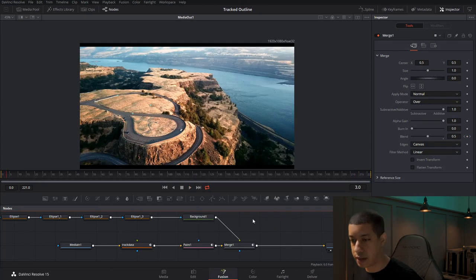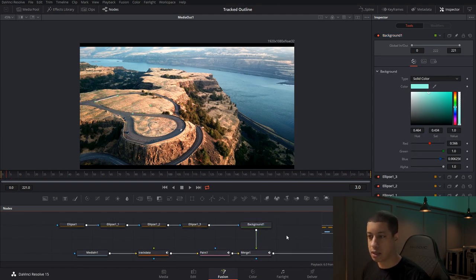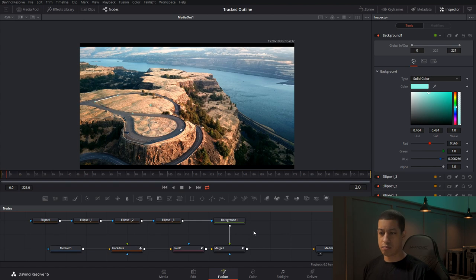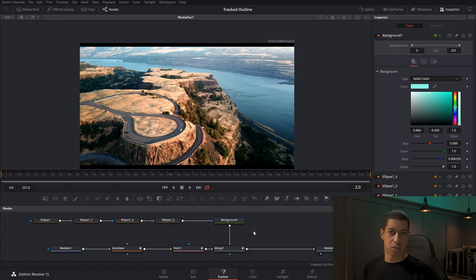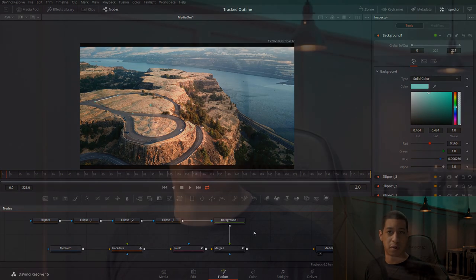Now we have the animated outline with flickering corner dots, all using the same tracking data. You can keep adding elements once you understand how to pass data between nodes. That's it for this one — let me know what you think. If you have questions about DaVinci Resolve, jump over to our Facebook group; the link is in the description. My name's JR, thanks for watching.